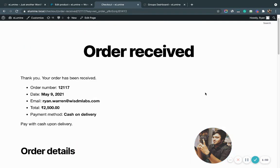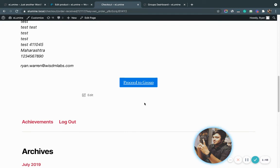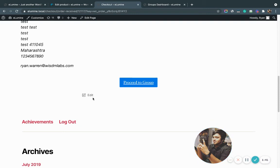This is my thank you page for WooCommerce. As you can see, our plugin brings a proceed to group button here, using which the group leader can directly enter the group's dashboard. I'm going to go to the group's dashboard now.